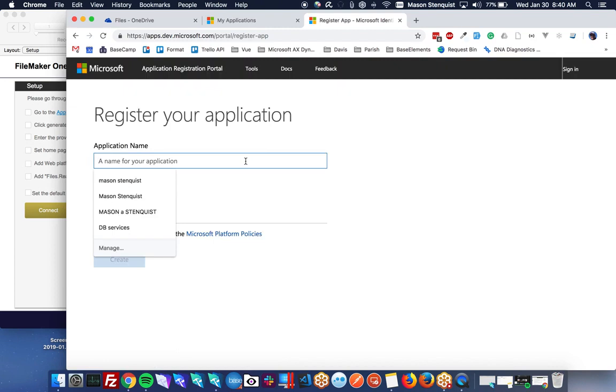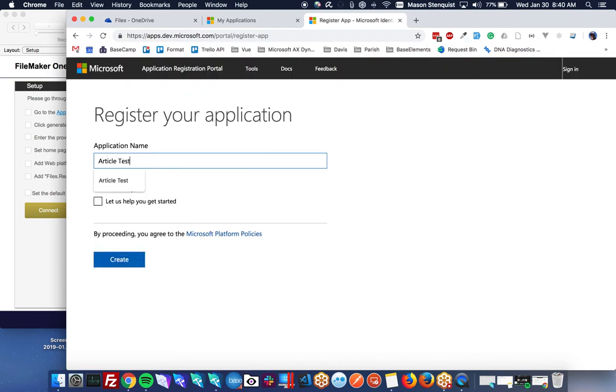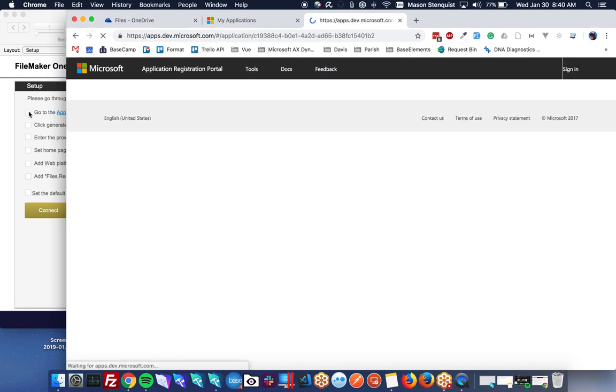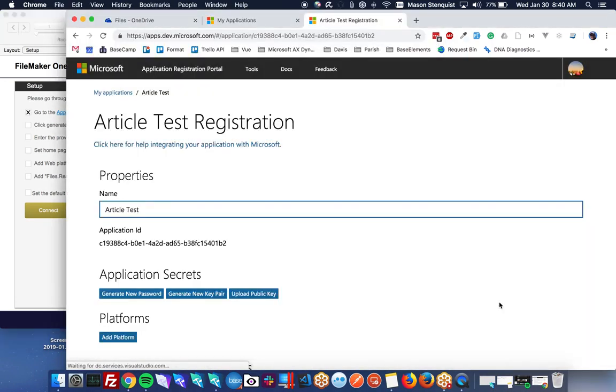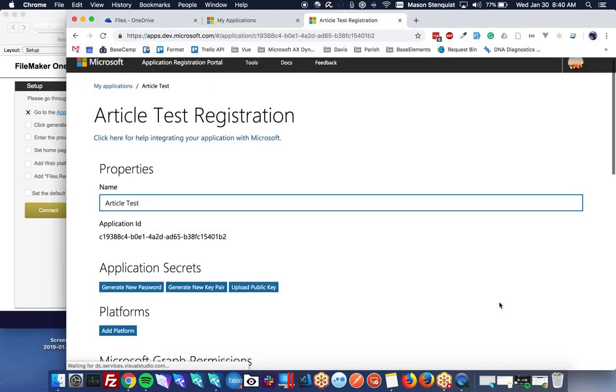Let's call this article test. Go ahead and let that go.